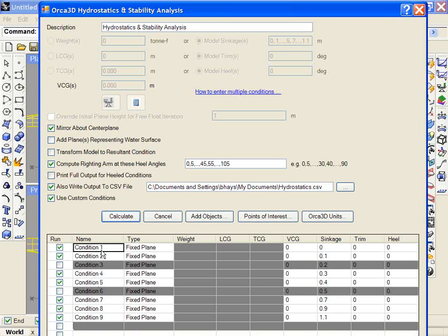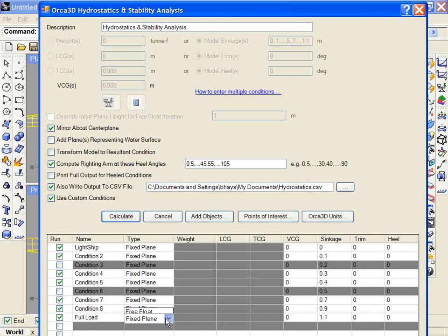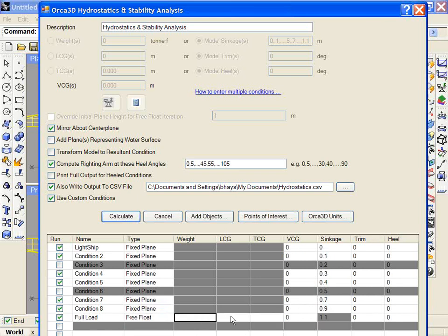You can rename the conditions. So this might be lightship. This might be full load, for example. And you can actually go in and modify the values of sinkage, trim, and heel. Or if you'd like to change that condition to a free float, you can input a weight and a center of gravity to correspond to the condition you're trying to run.